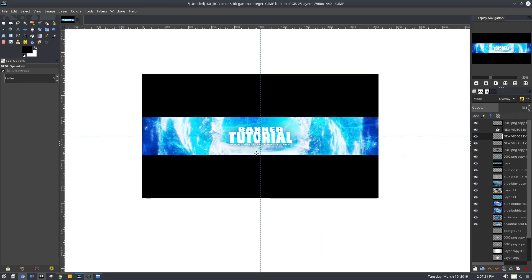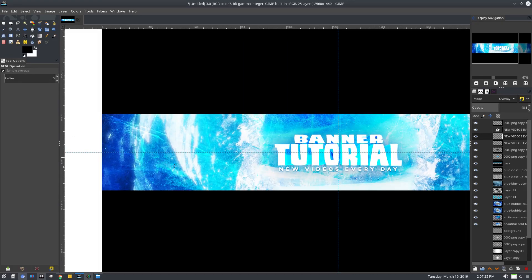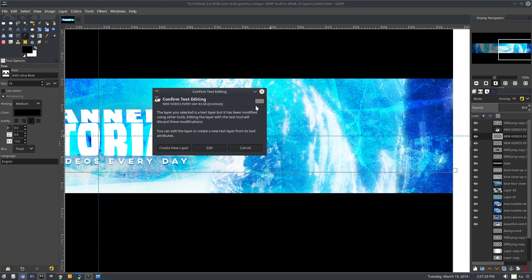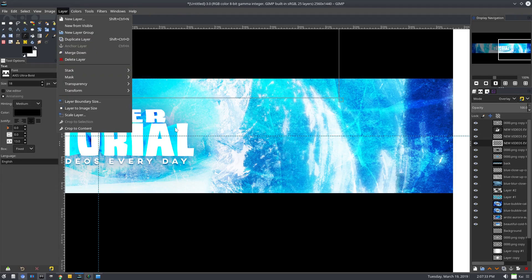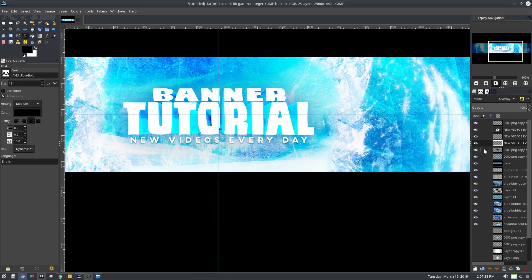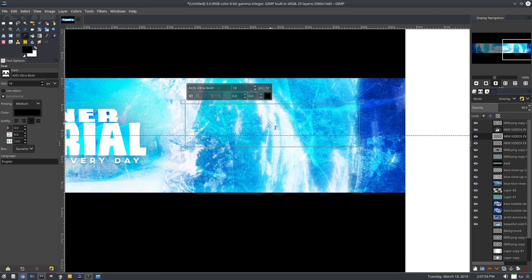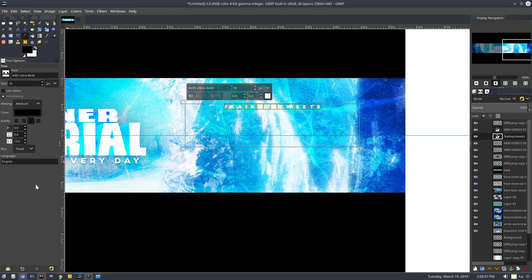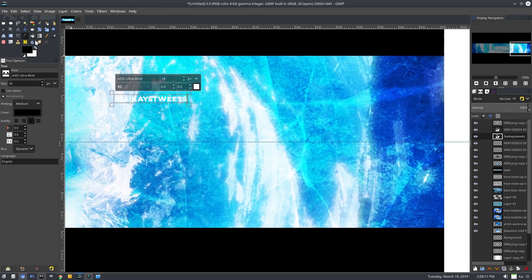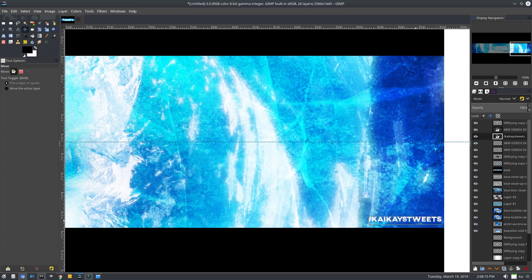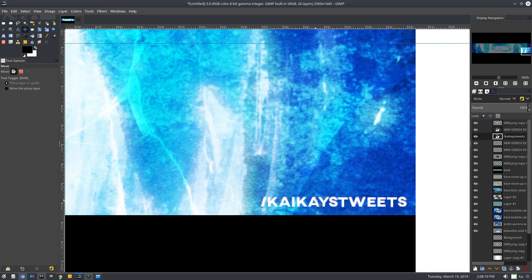We can add logos and social media icons super easily. With the shadows we created, it's going to ask if we want to confirm text editing since they're not text objects anymore — we blurred them and made them black. On all the text shadow layers for 'new videos every day', do layer, crop the content for both of those. Now we can edit text over here — drag a box, add a slash and your Twitter username. Whatever you want to do over here, just change it to white, get rid of the letter spacing, and put it way off to the side.